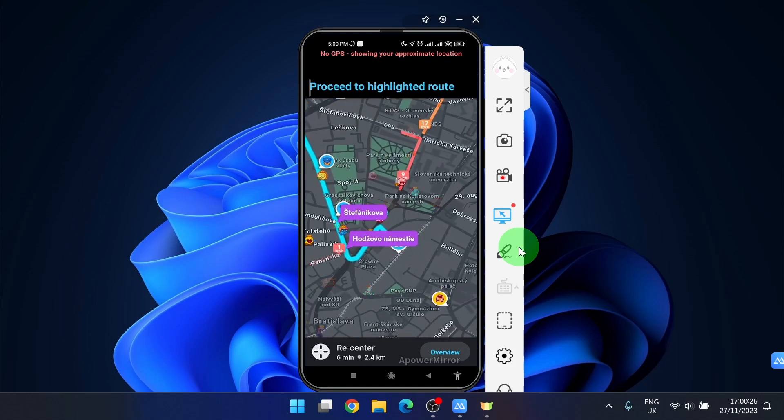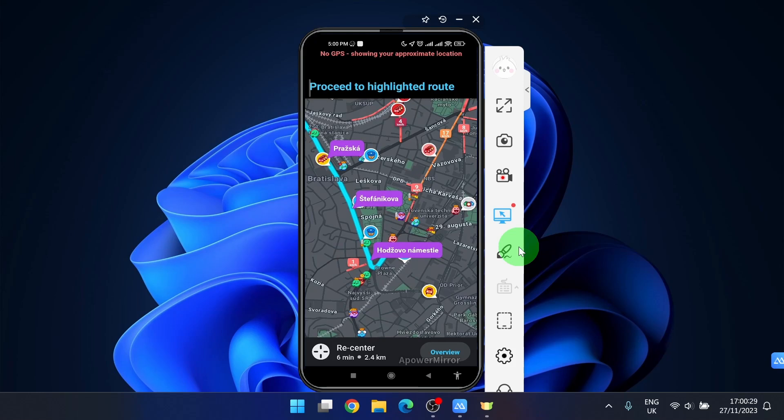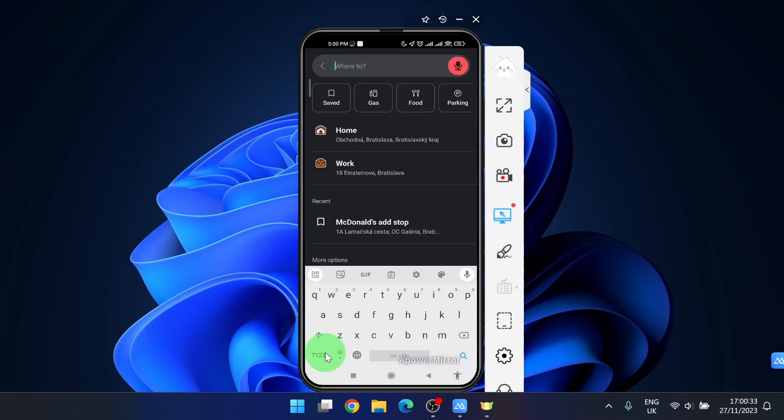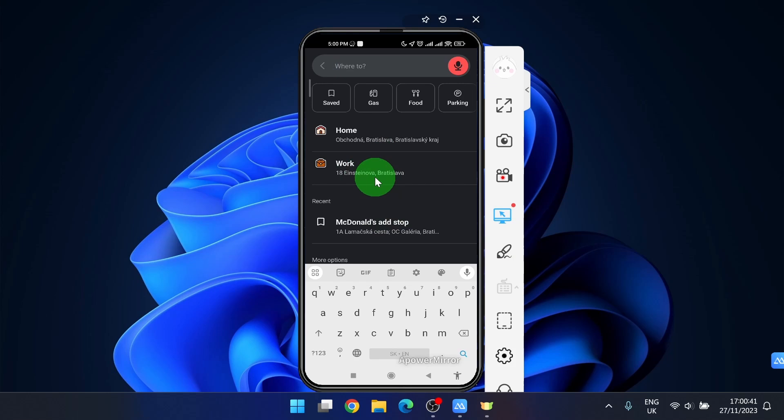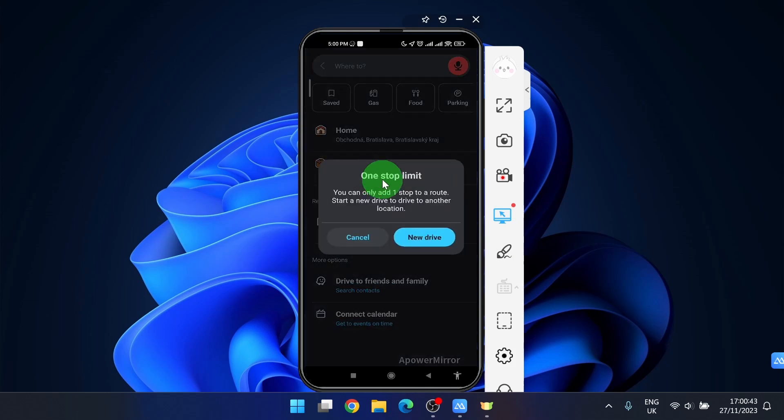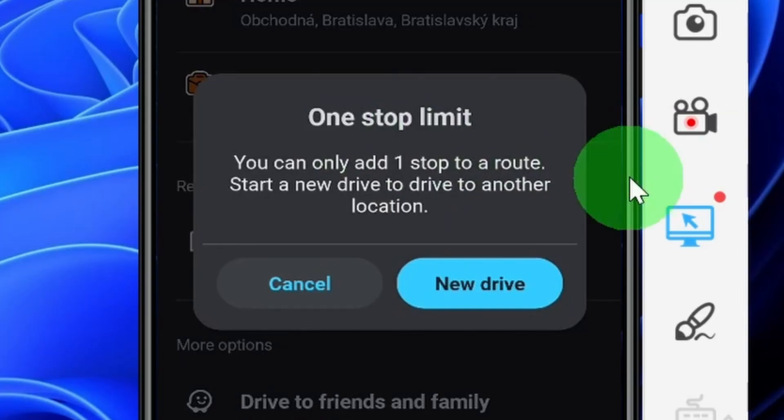So this is how you can add stop. If you want to add more stop click here again. I would like to go to work before I go home. So click on the work address you have here but remember you can only add one stop.